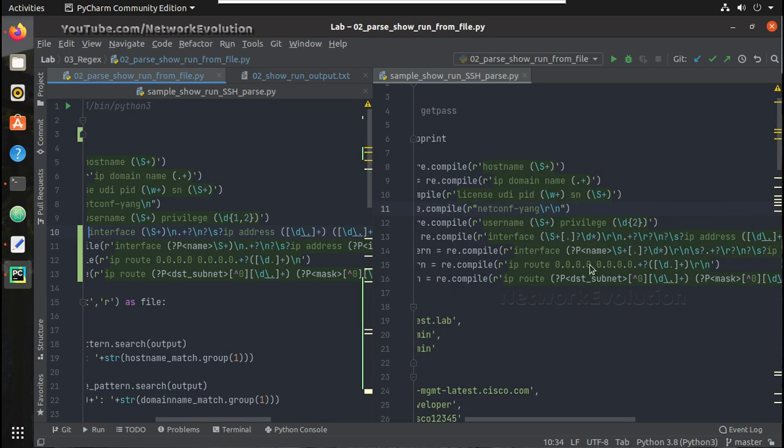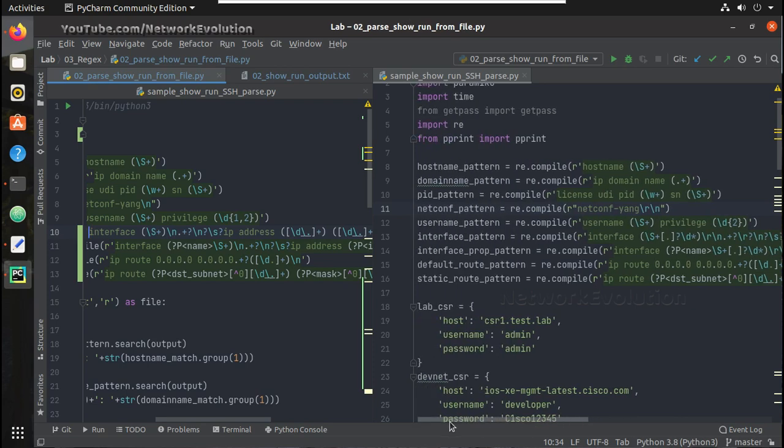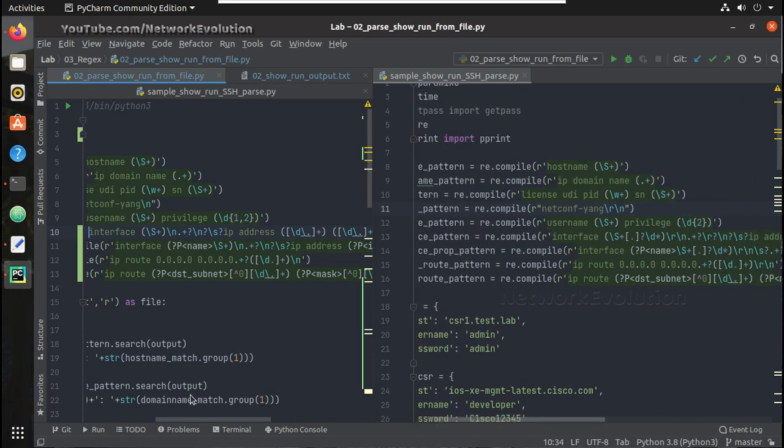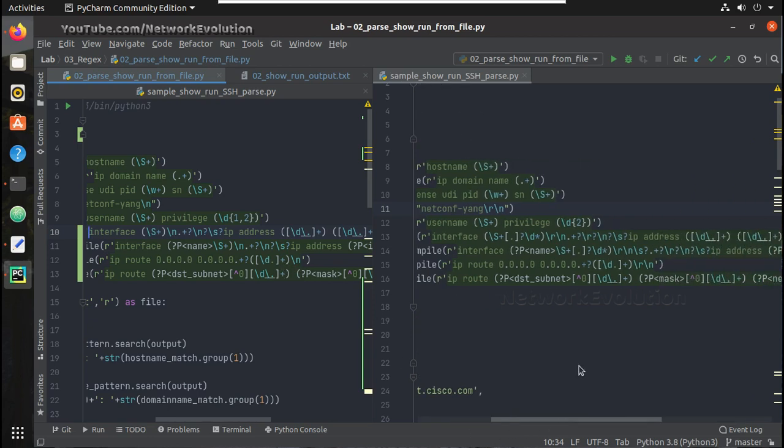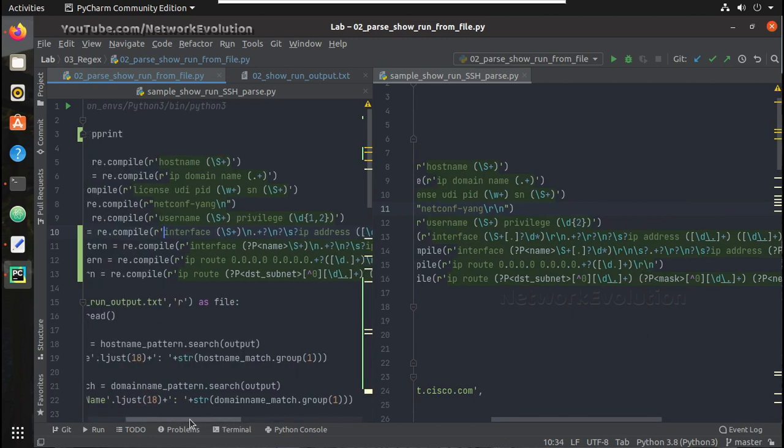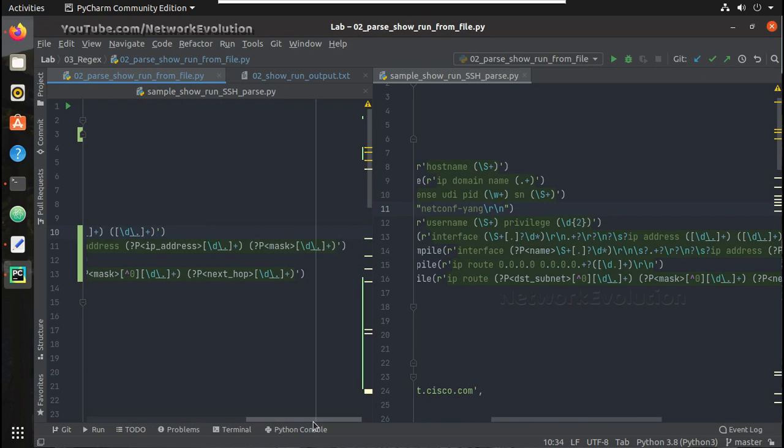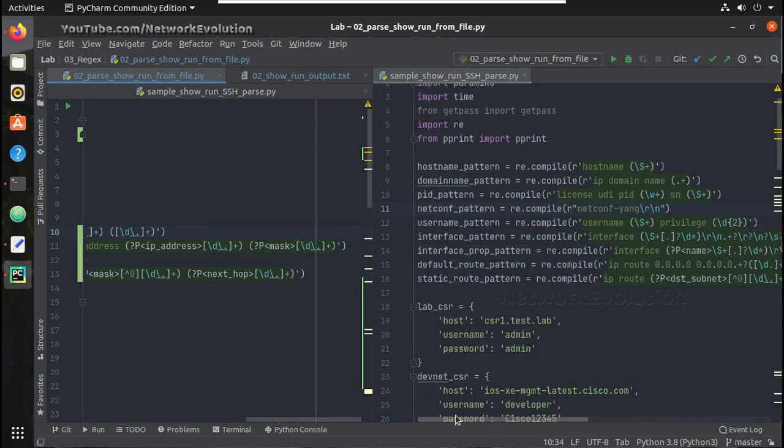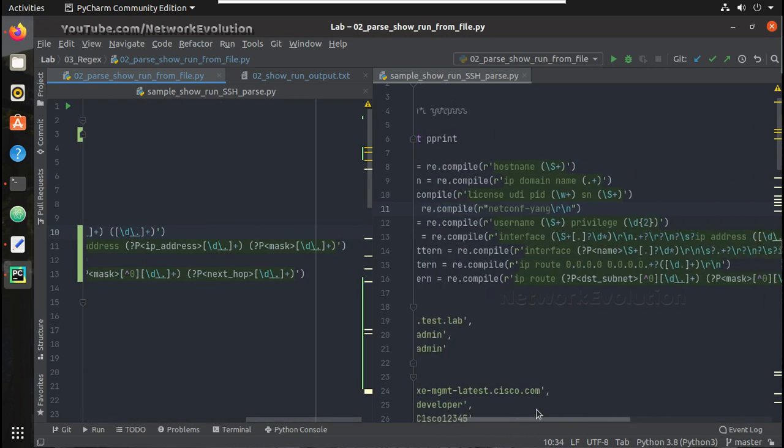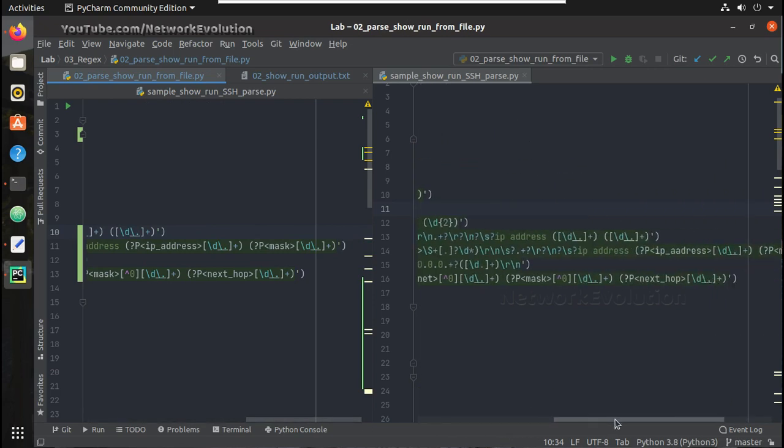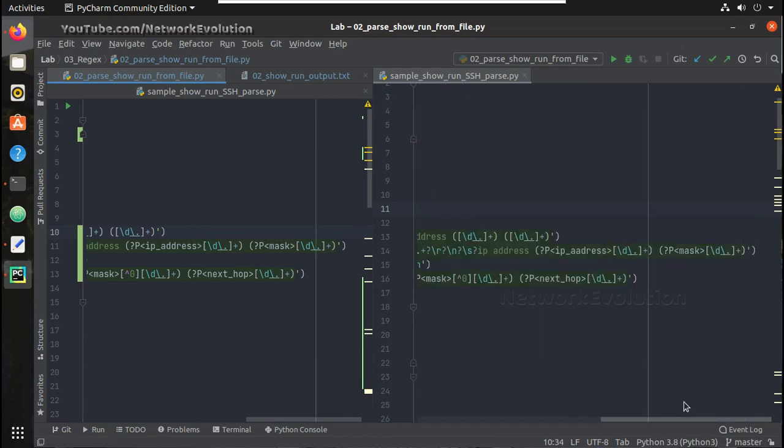And then again for default route you can see here for text file it is having only slash n and here I have slash r slash n. And default route it is same because we are not validating till the end of the line.